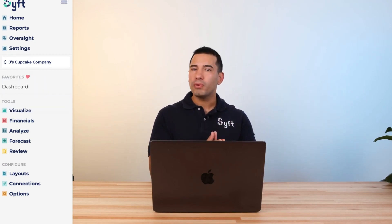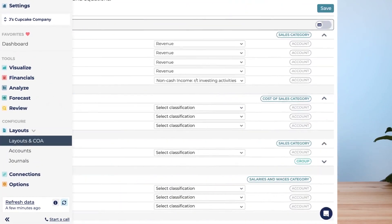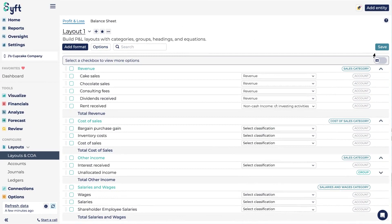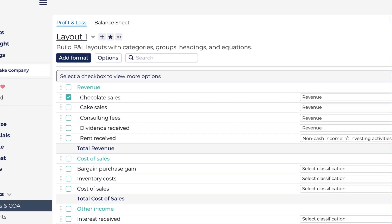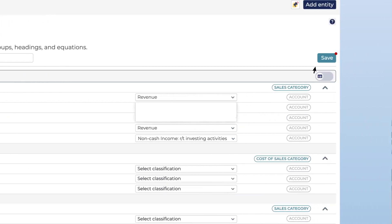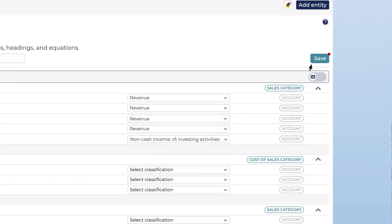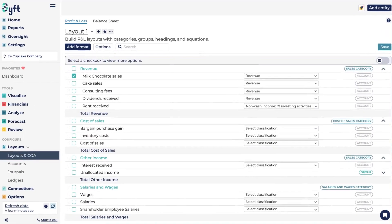The most important thing for entity setup is under Layout, Chart of Accounts. These layouts and Chart of Accounts help you group and move accounts within your P&L and Balance Sheet, rename accounts, and also allocate various Chart of Account classifications to your accounts — used to calculate various graphs, KPIs, and reports across SIFT Analytics.